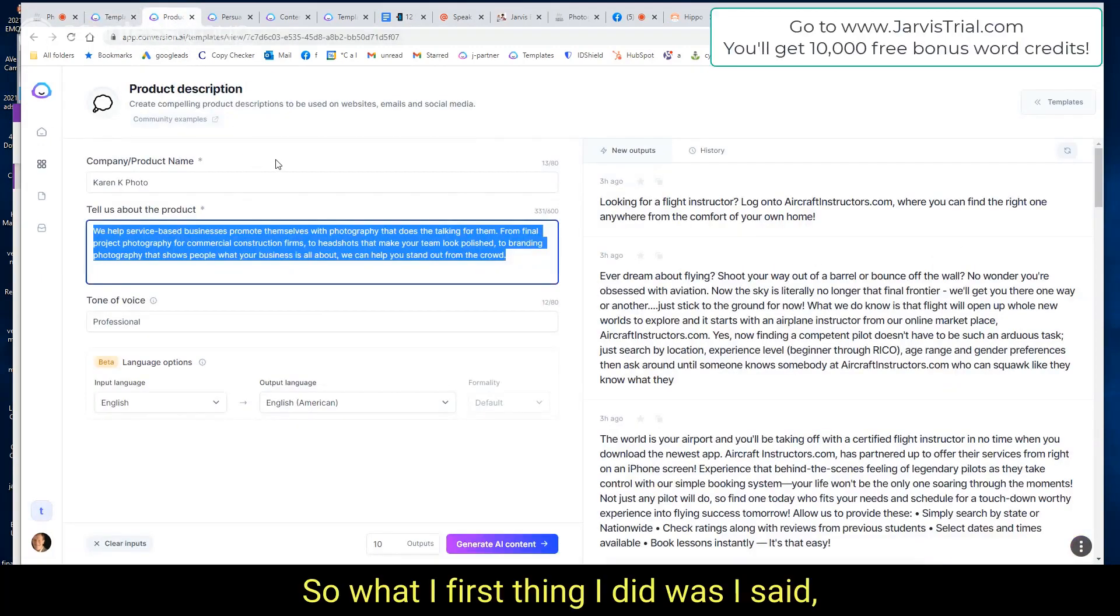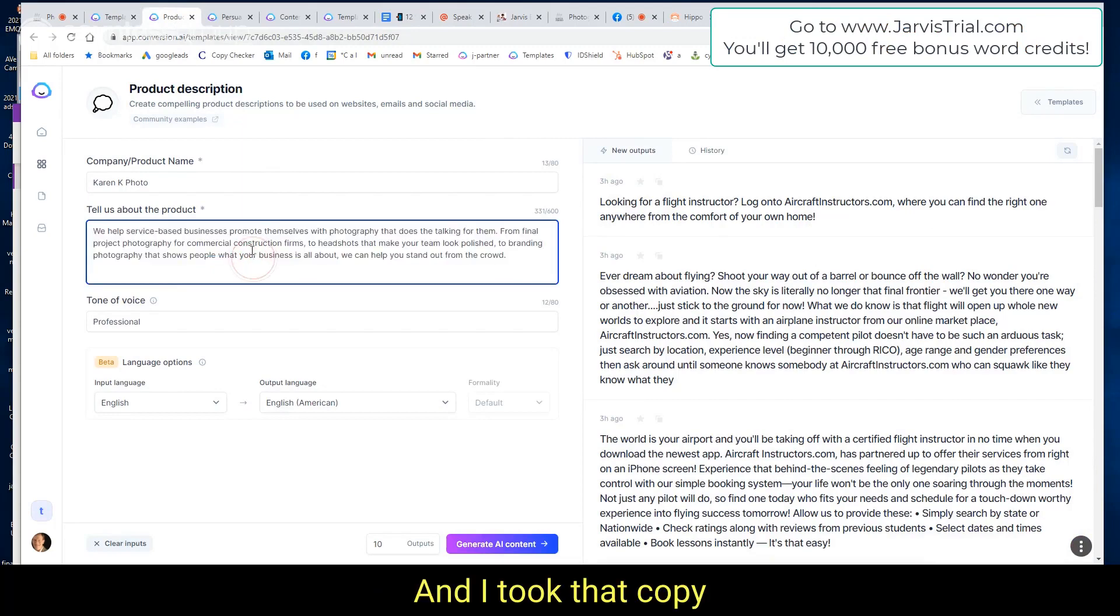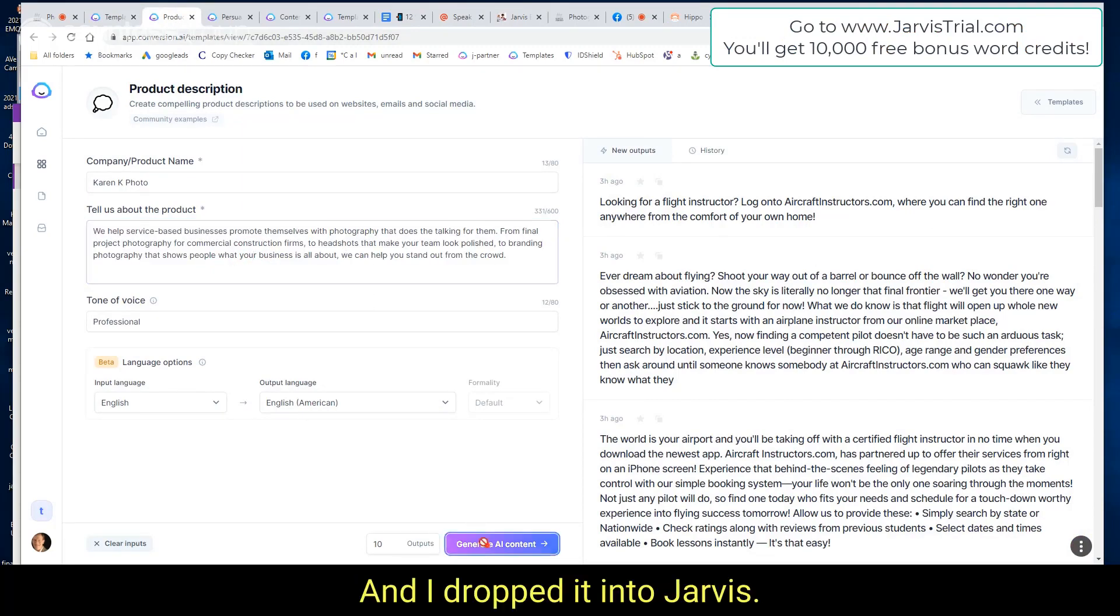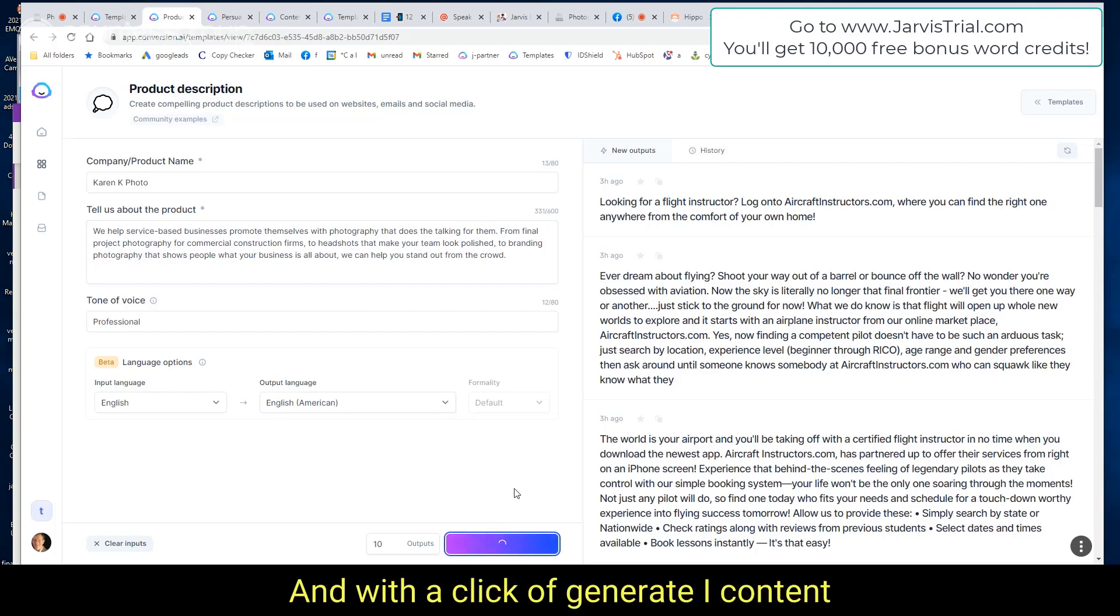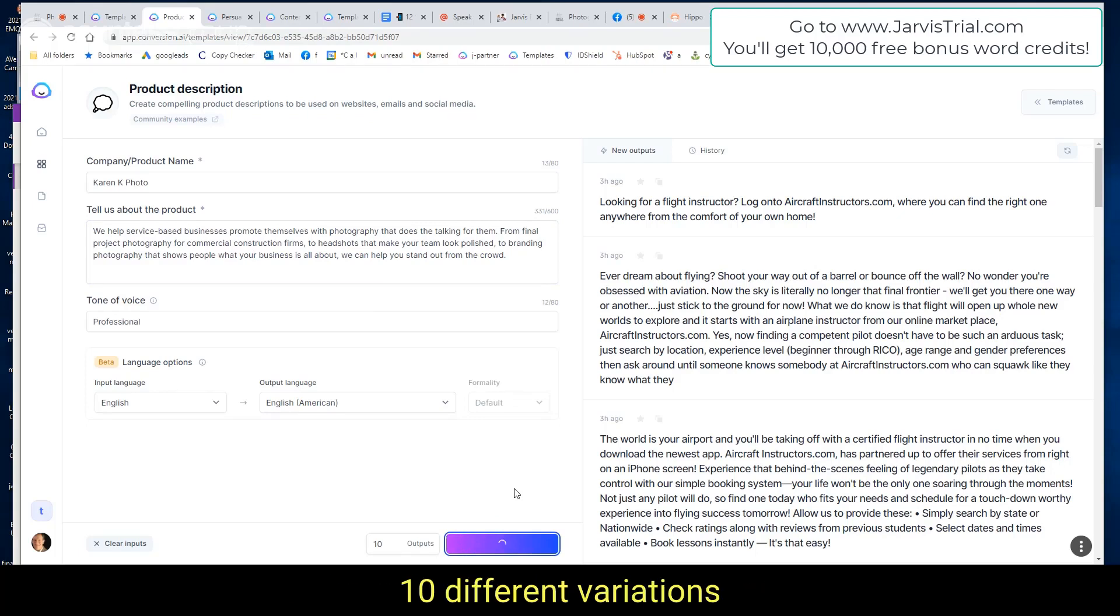So the first thing I did was I said, okay, this is Karen Kay Photo, and I took that copy that you see on the website and I dropped it into Jarvis. And with a click of generate AI content down at the bottom, I've asked Jarvis to come up with 10 different variations of the product description.